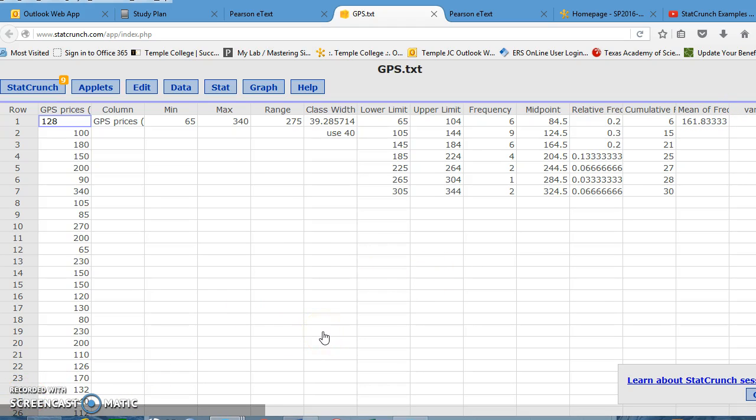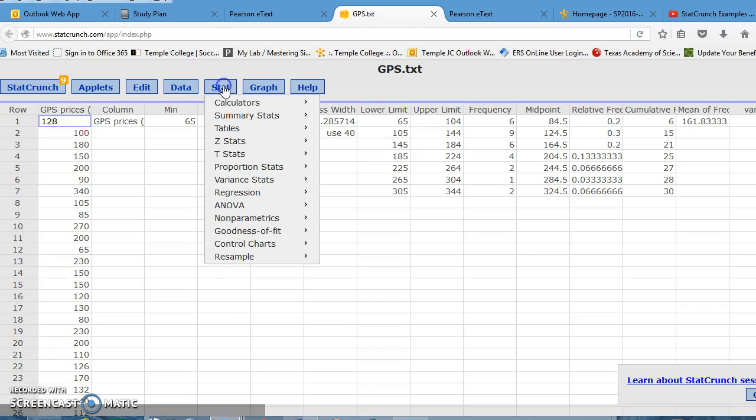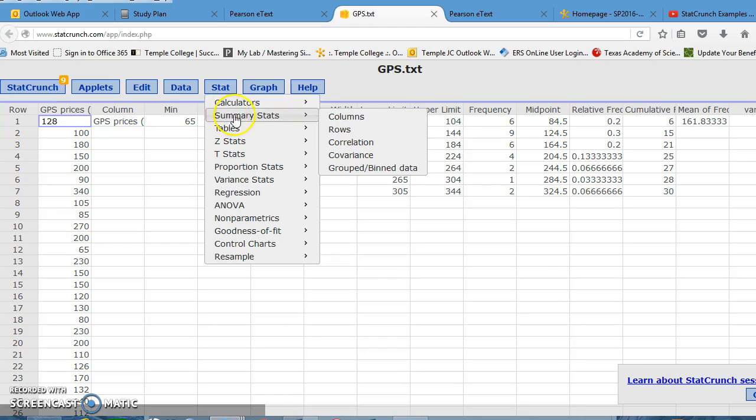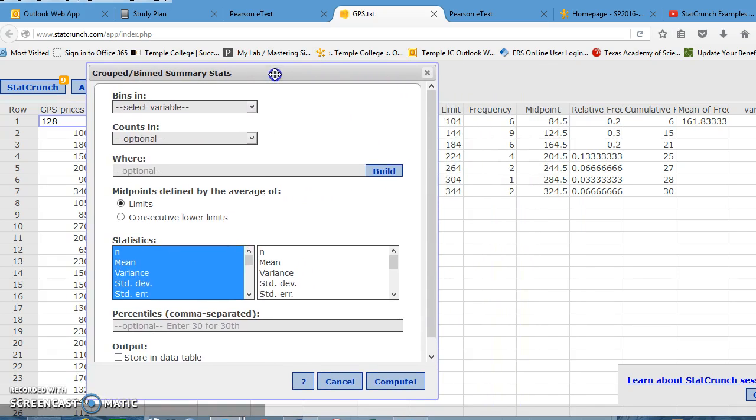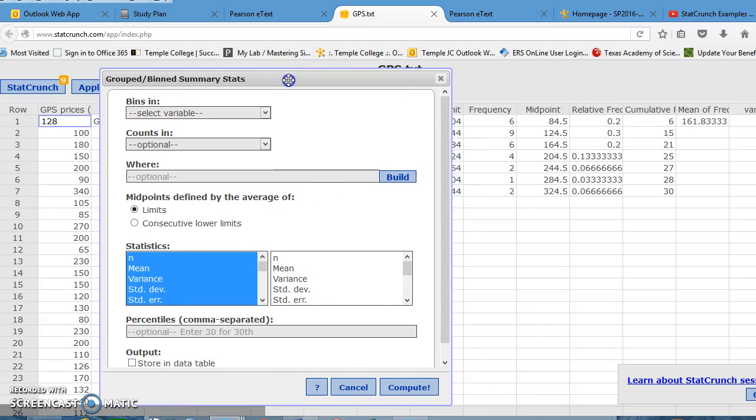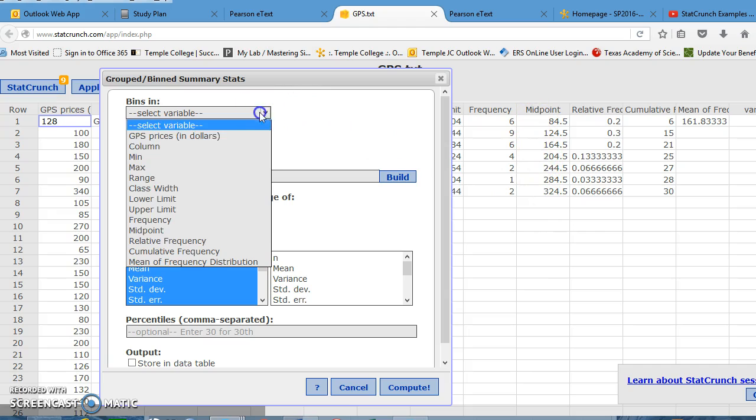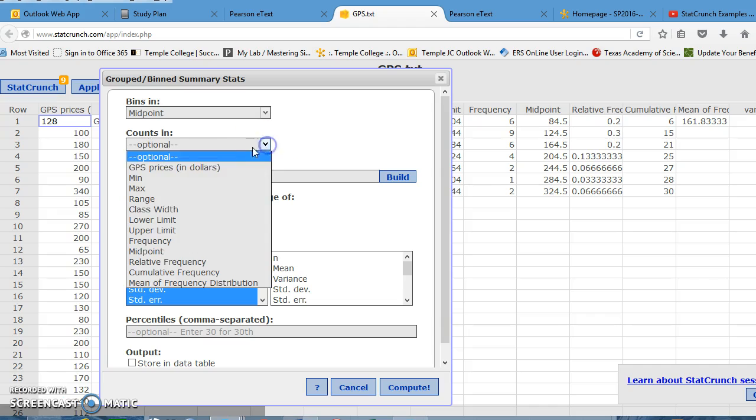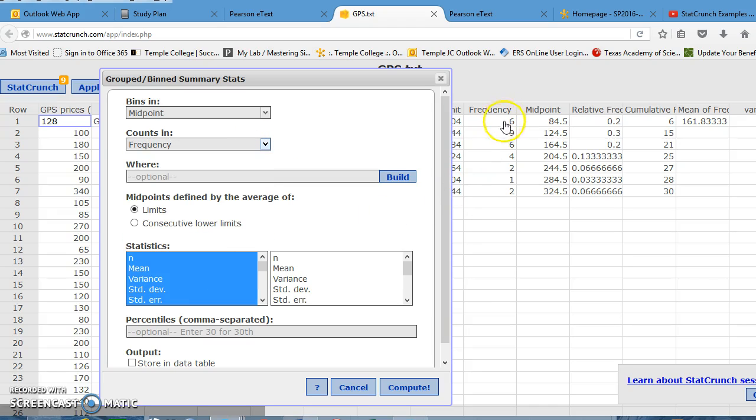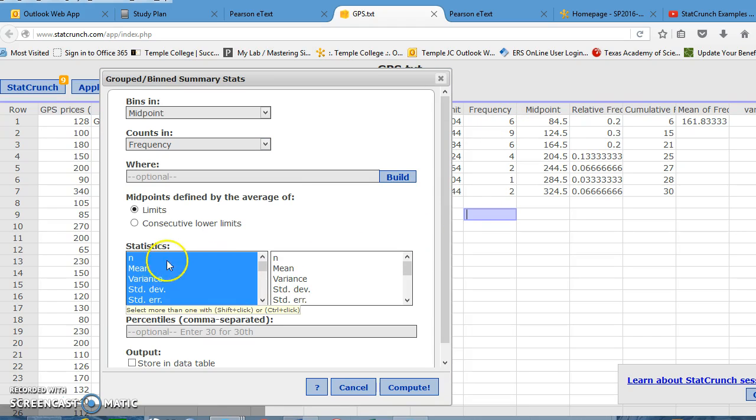So we can also do this in a little more efficient method, so that you don't have to remember the actual formula for that weighted mean. So much like we did for the prior problem, we're going to go to Stat, we're going to go to Summary Stats, and again, this is grouped or binned data. Now, the bins are our midpoints. Those are our classes: class 1, class 2, class 3, class 4, and so on, class 7. So the bins are our midpoints, and the counts are in the frequency. So this is how many are in each midpoint.